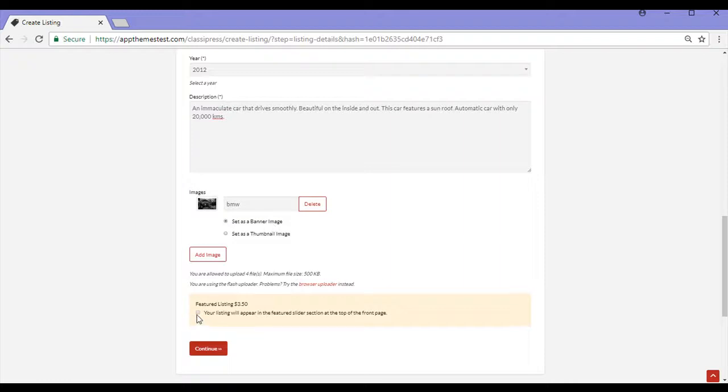If I wish, I can make this a featured listing for an extra $3.50 but for now I'll just post this as a general listing. So I click continue.